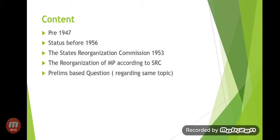The content we will cover includes: first, pre-1947; second, the status before 1956; third, the States Reorganization Commission of 1953; fourth, the reorganization of MP according to the SRC (State Reorganization Commission); and last, prelims-based questions regarding the same topic.